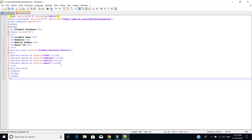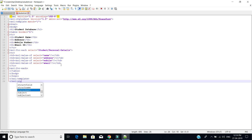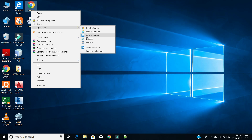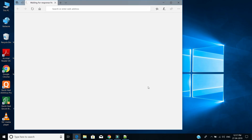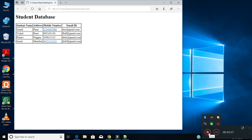We close the xsl:template and then the xsl:stylesheet tag. This completes our program using XML and XSL. Thank you.